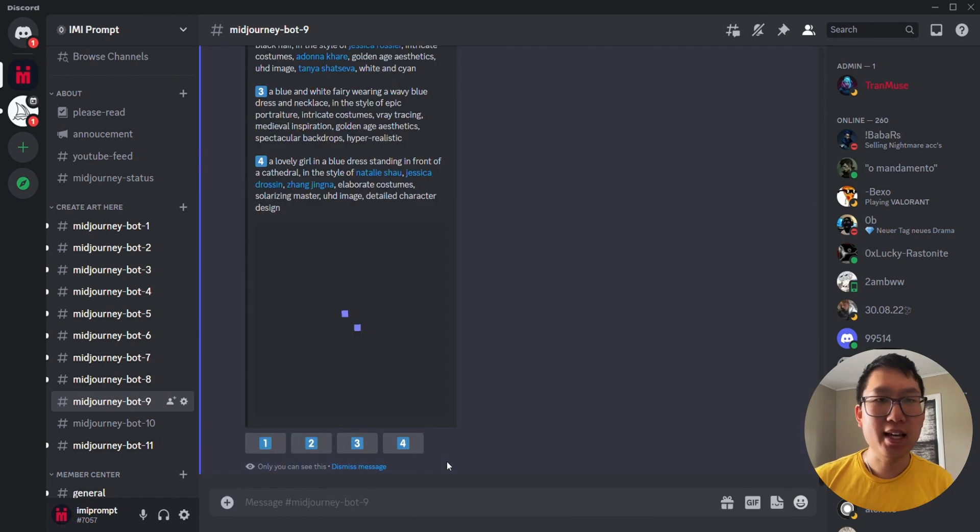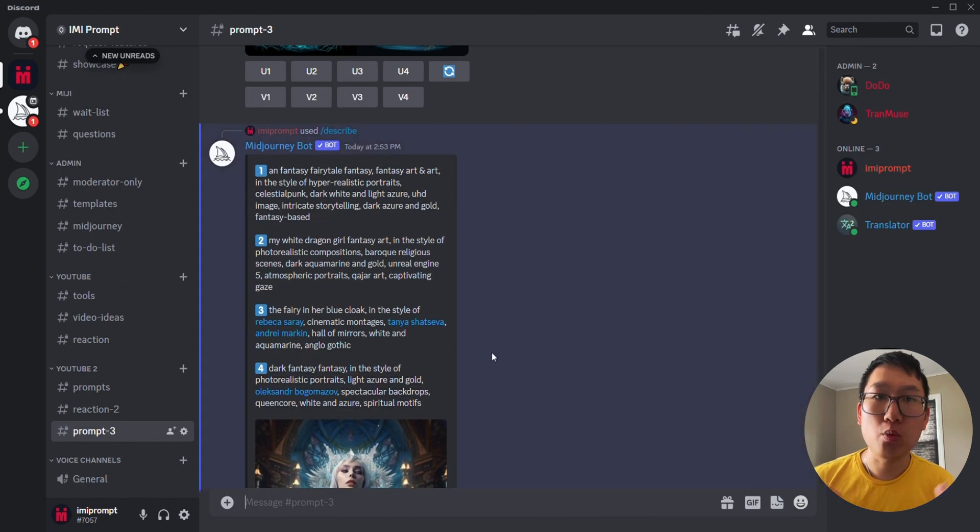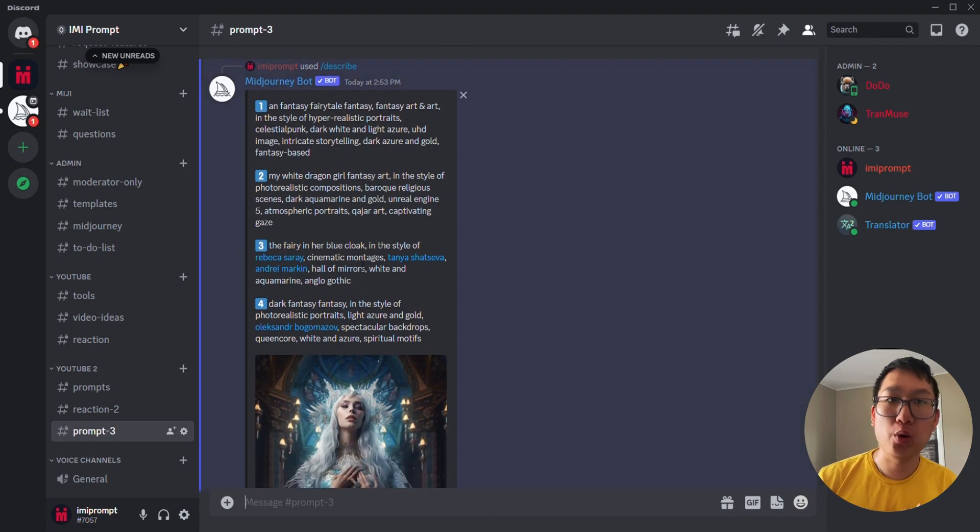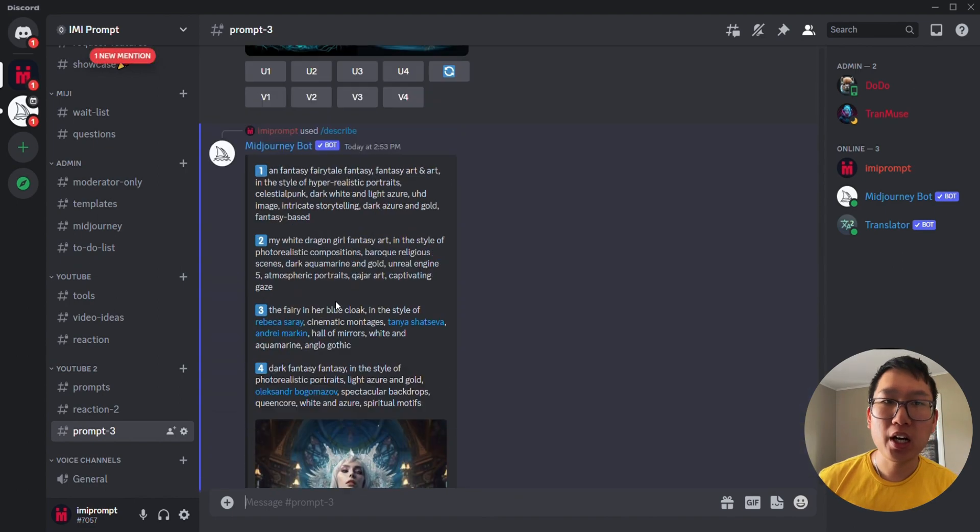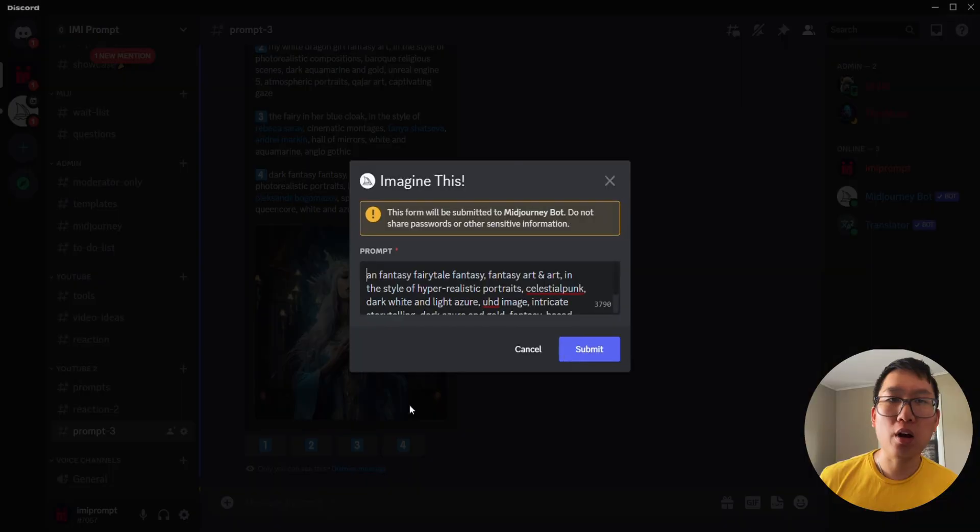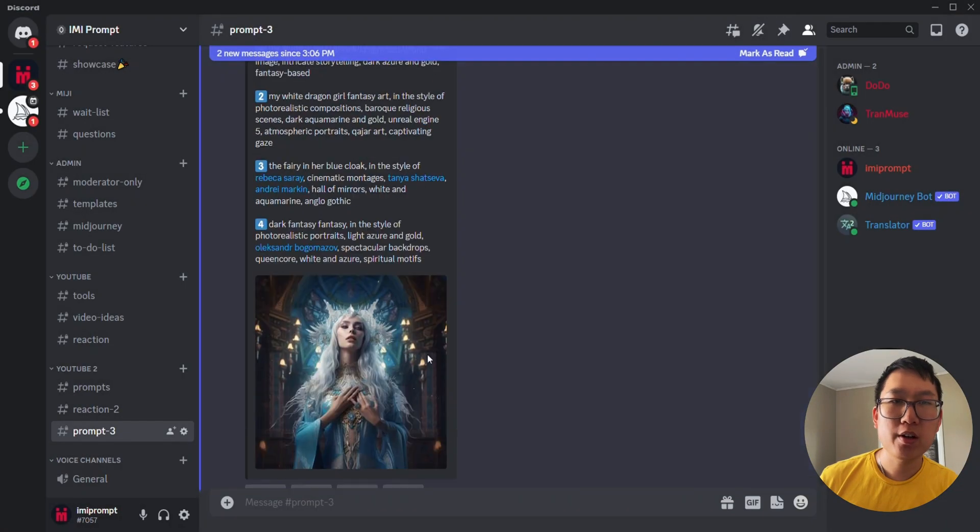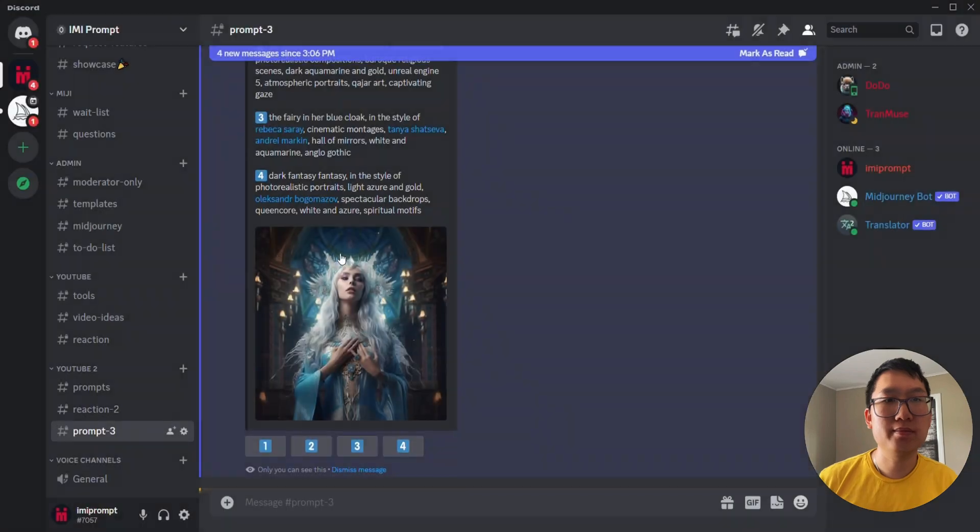Then MidJourney will provide you with four descriptions that describe the photo you uploaded. I'm going to go and choose all four options to see which photos are going to be generated.